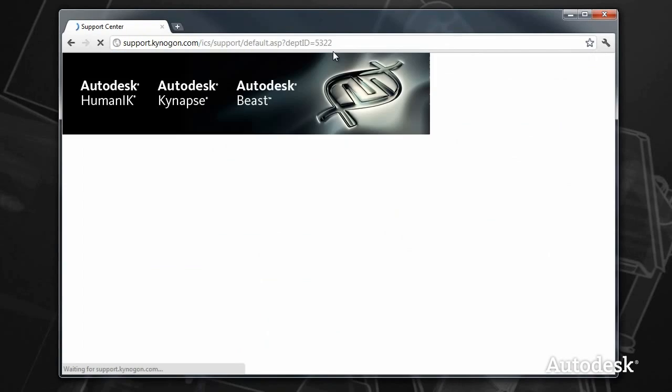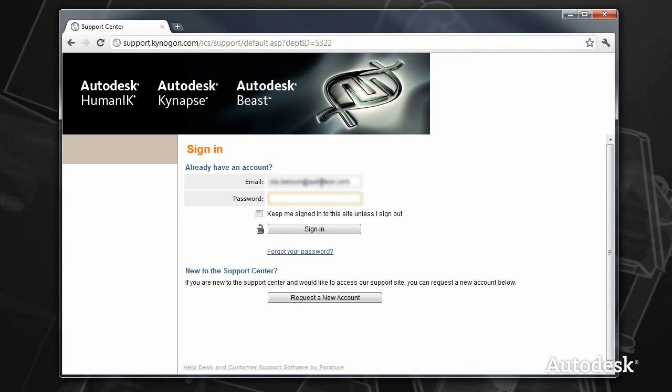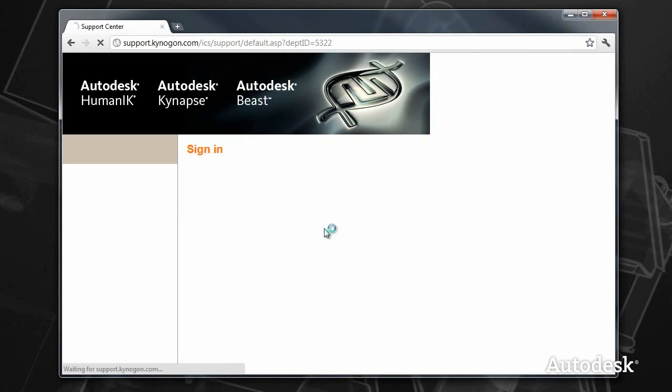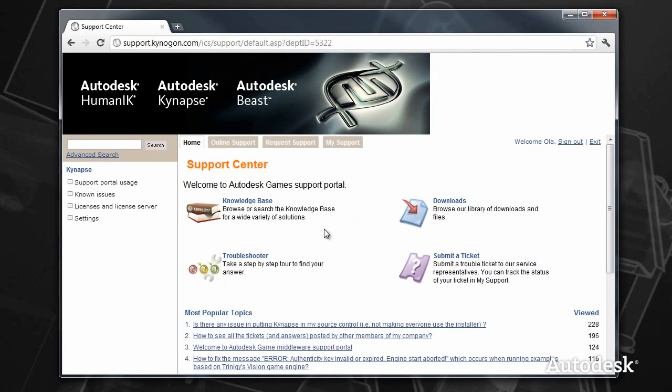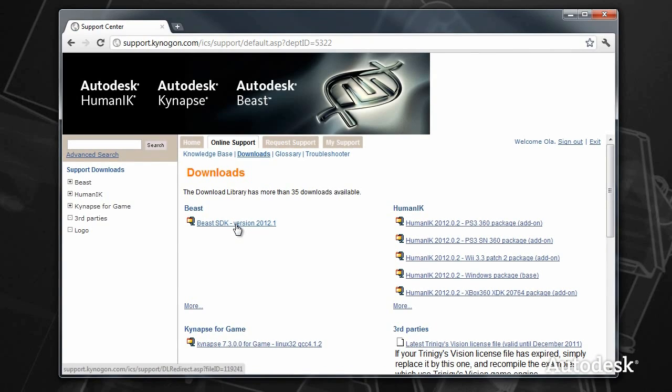You would log in with your customer account, and if you're licensed to use Beast, it will be available in the download section of this page. You click downloads and there you have the Beast package, which is a simple zip archive.